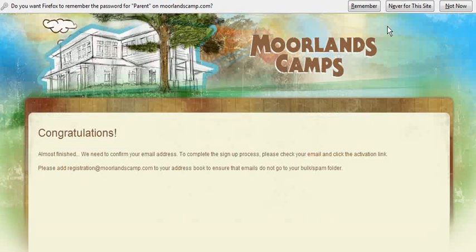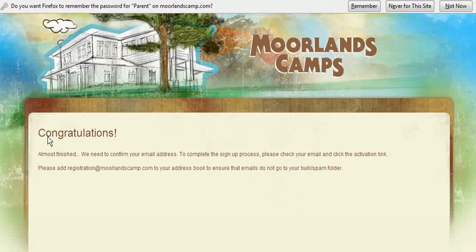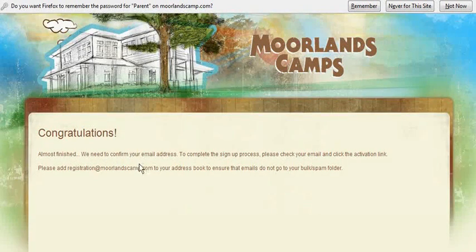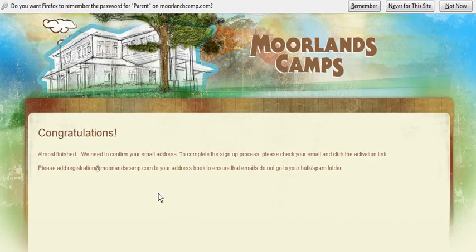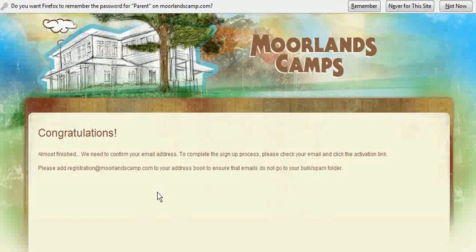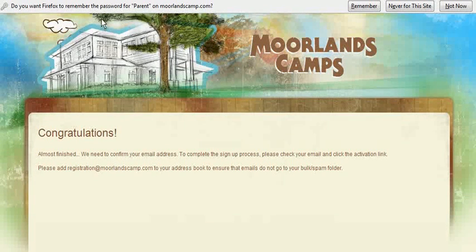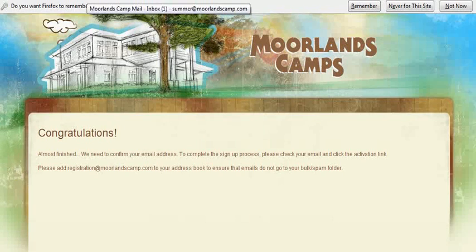Congratulations, you're almost finished. We need to confirm your email address. To complete the sign up process, please check your email and click the activation link. Please add registration at morelandscamp.com to your email address book to ensure that emails do not go to your bulk or spam folder.